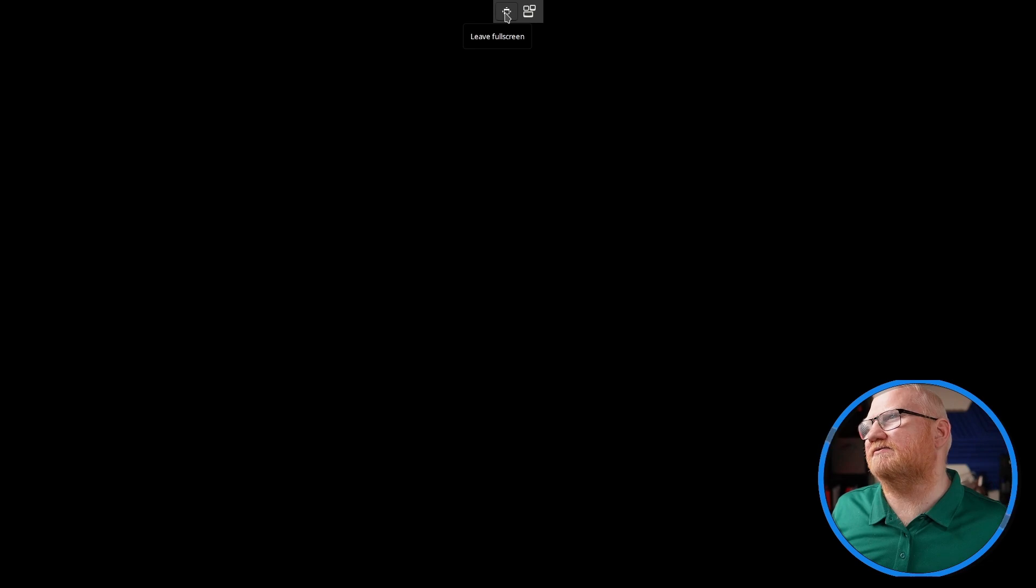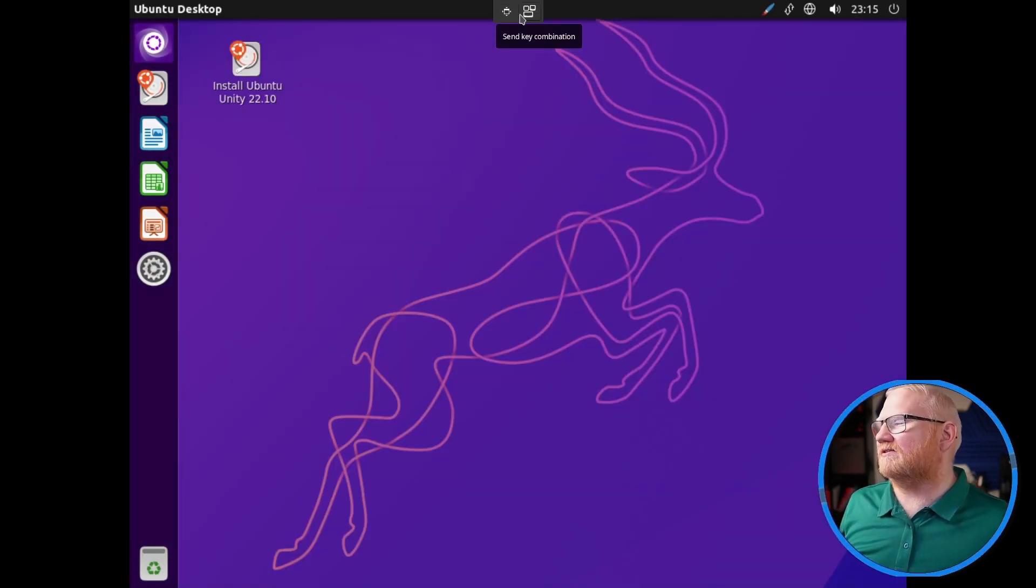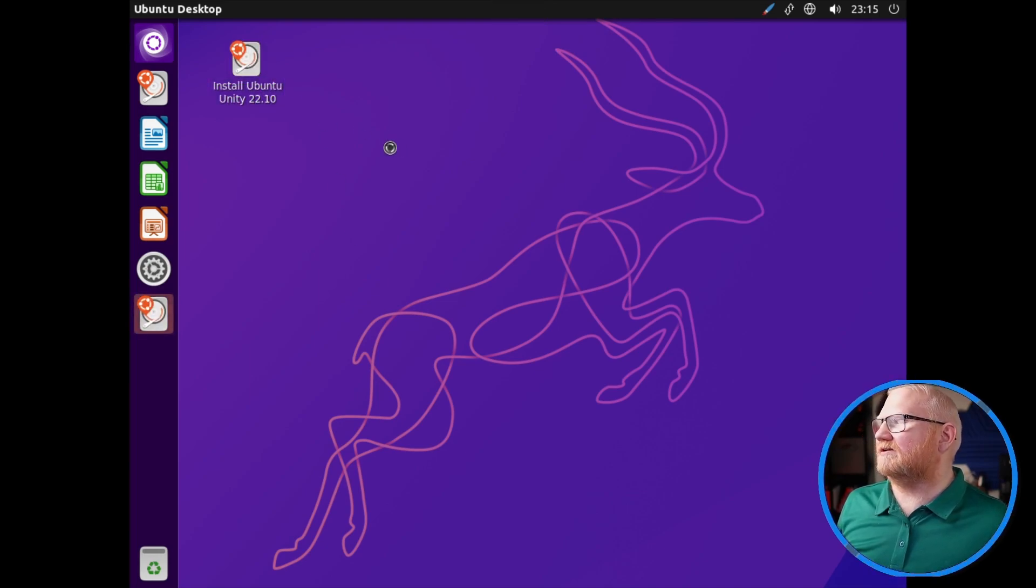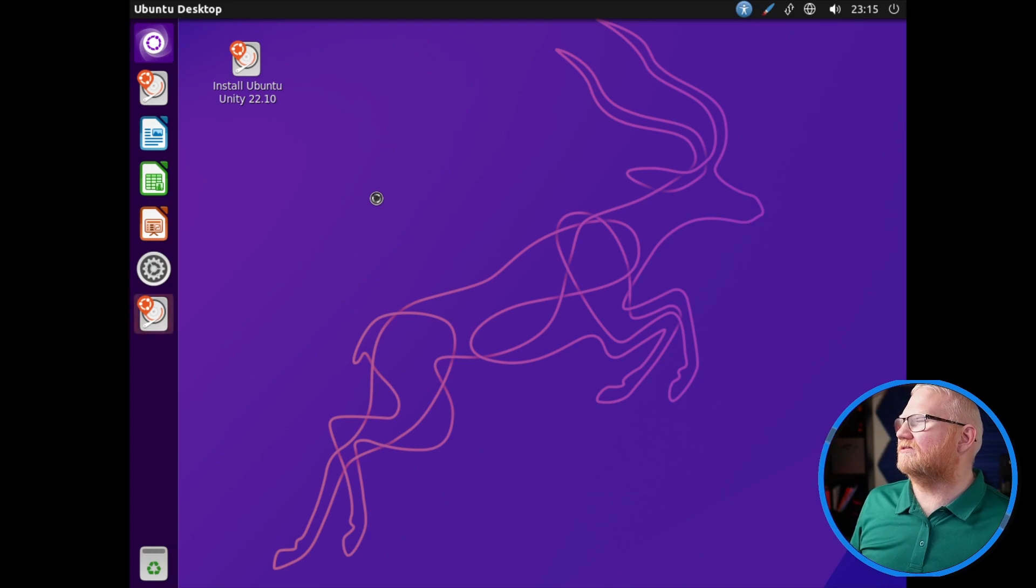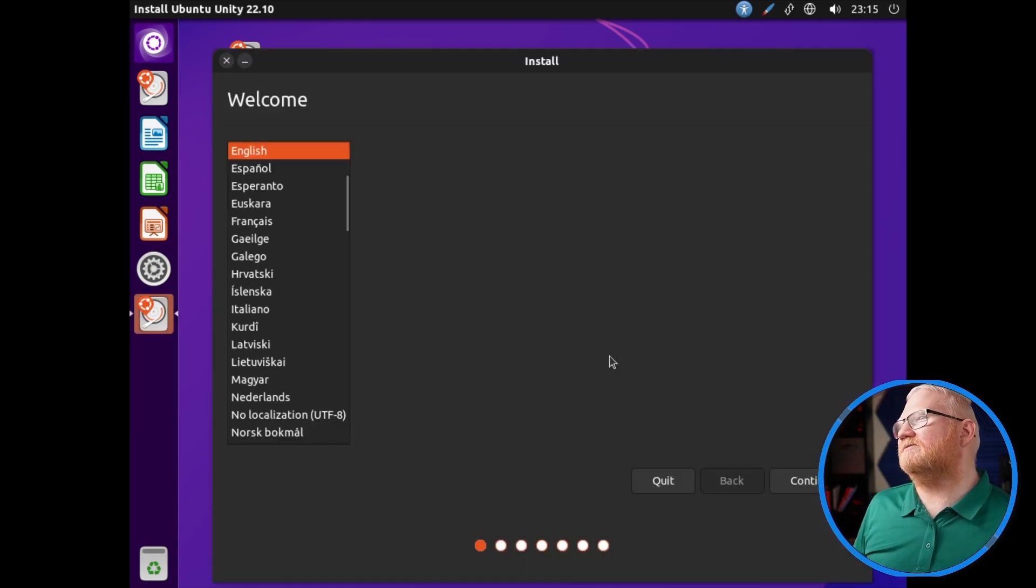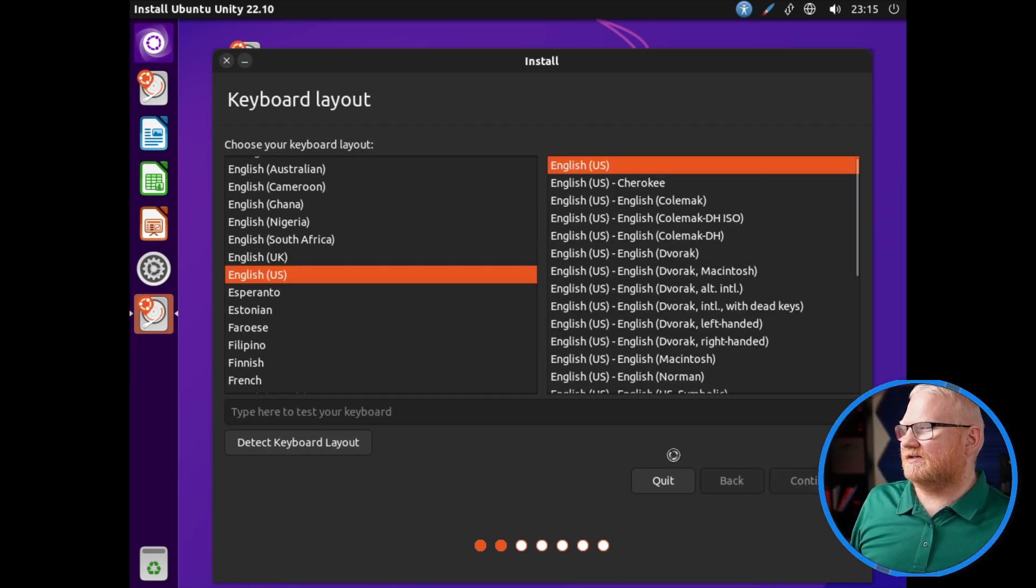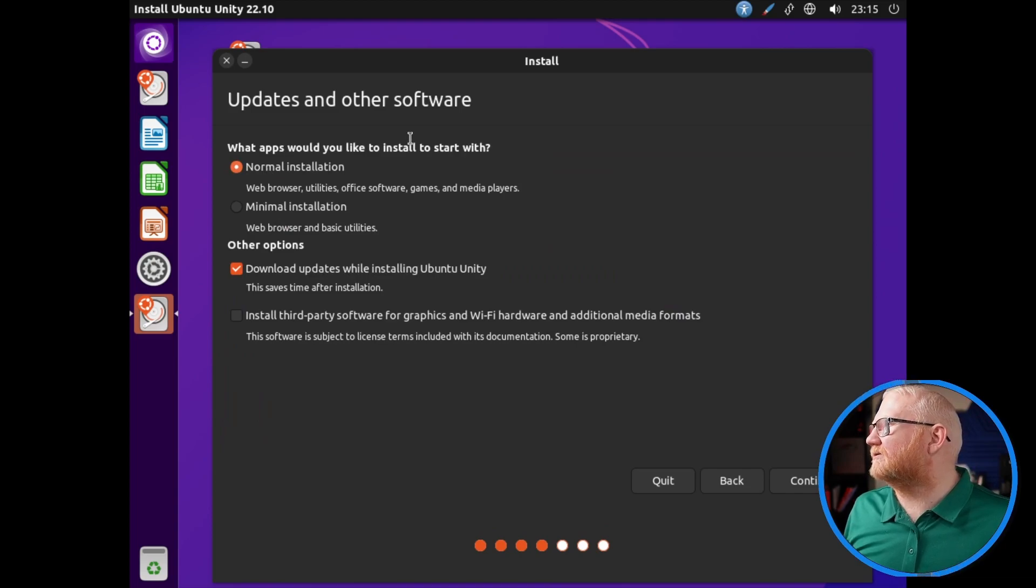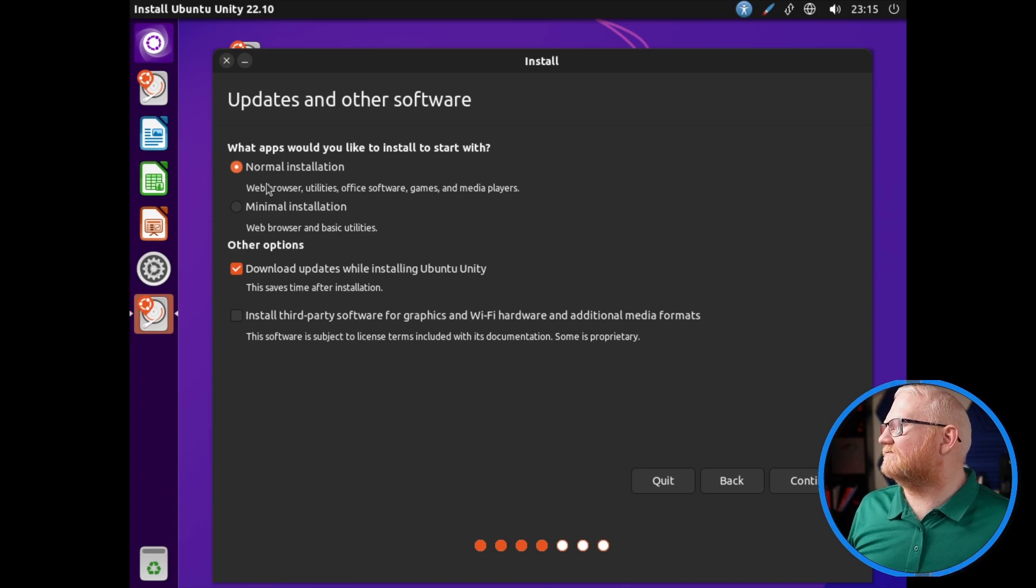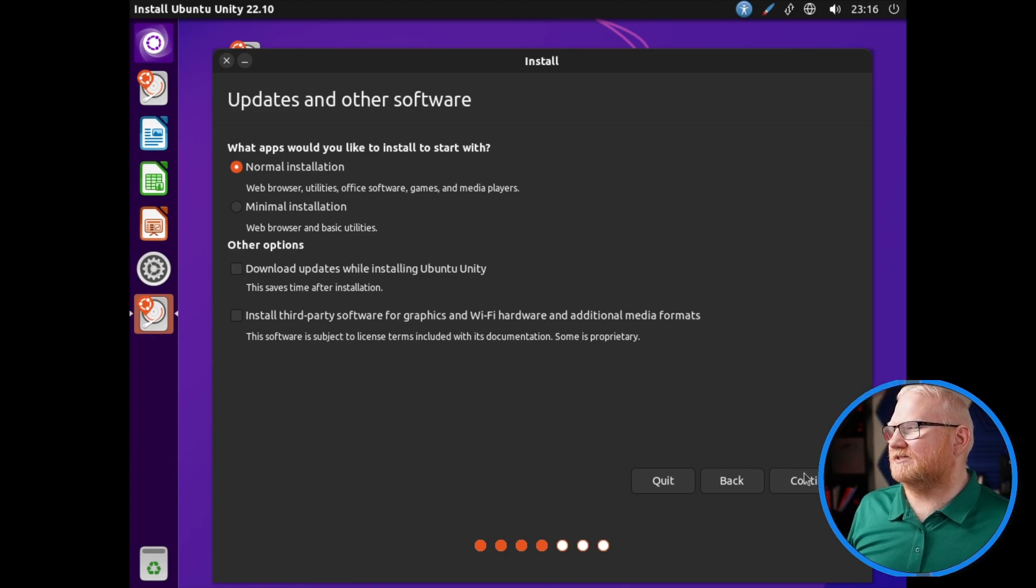It's going to come up with all of this stuff. If I scroll up, you'll see these options. I can leave full screen or I can send key combinations. So if I need to send a specific key combination, I can do that. But I'm going to install Unity 22.10. I'm just going to show you what this install looks like because there is a little bit of a difference when you get to the hard drive. We'll just go English US, continue.